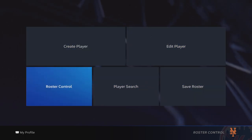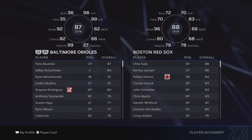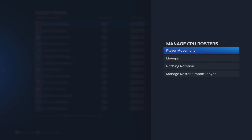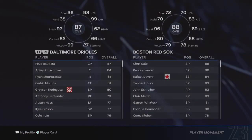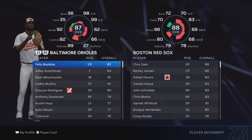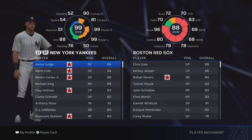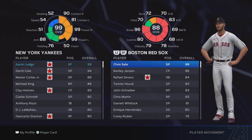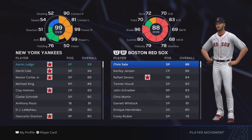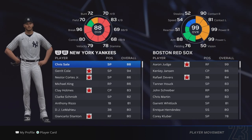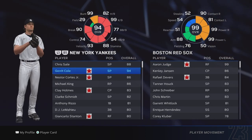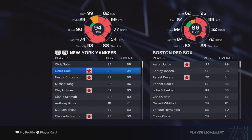Also another thing I want to show you guys in this screen - you can also do other things. You can edit lineups, the pitching rotation, manage your roster, and also import players. For example, if you want to send Aaron Judge to Boston or make other trades between teams, you can do this as well.